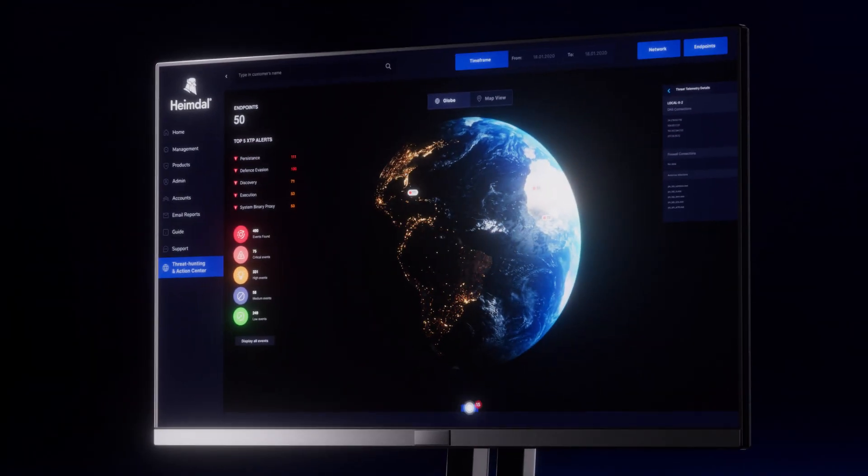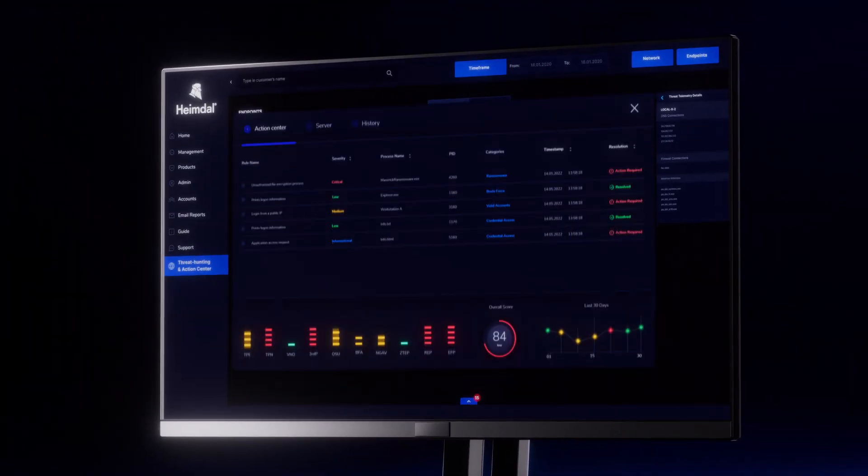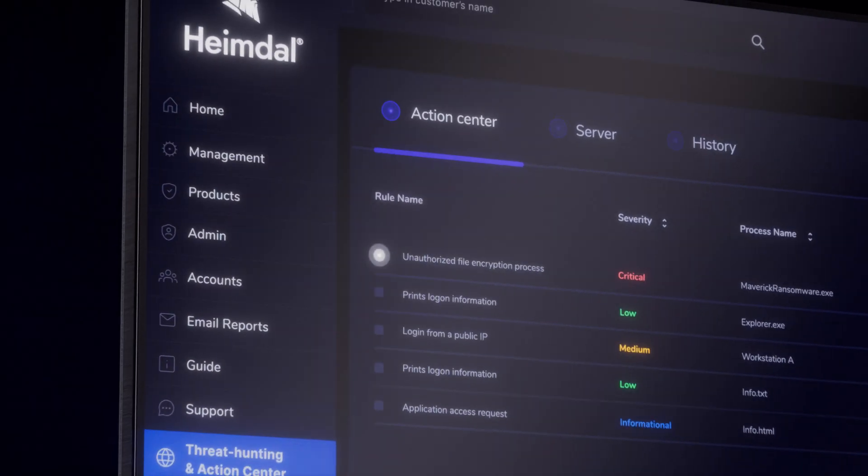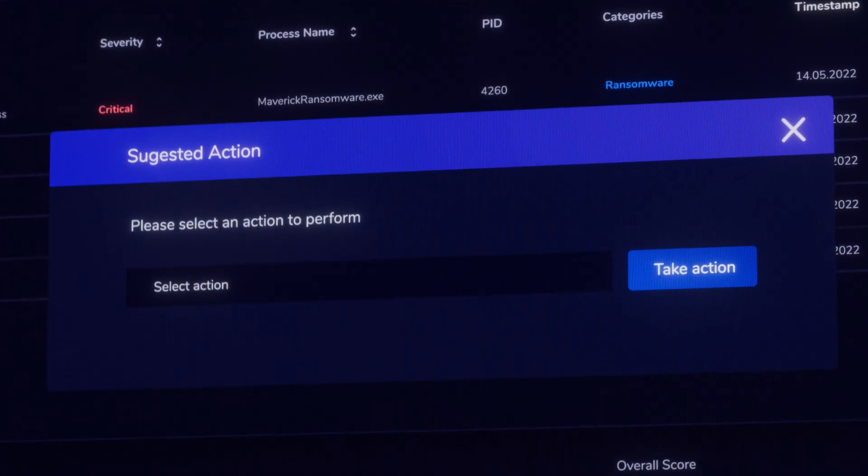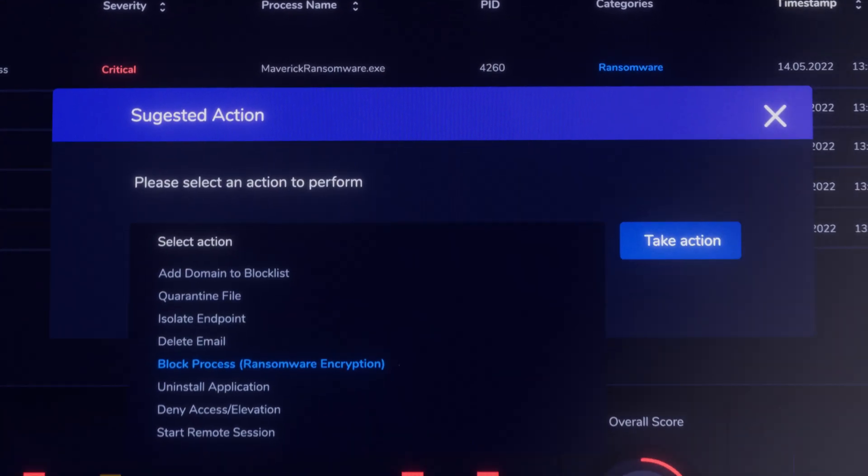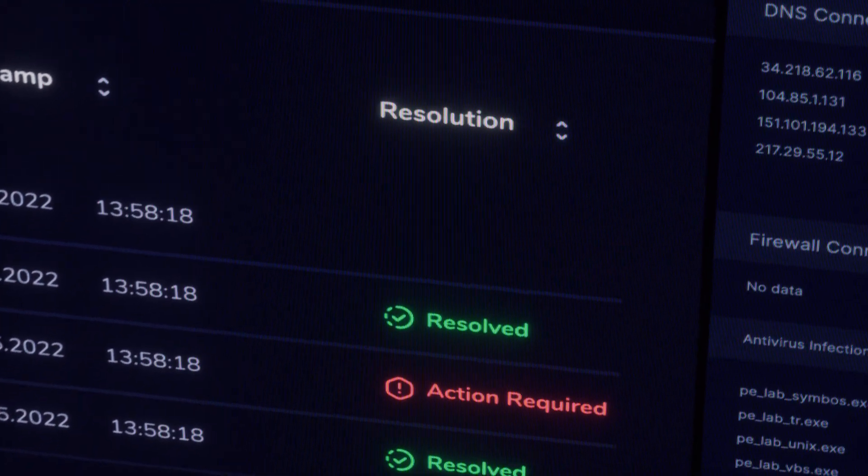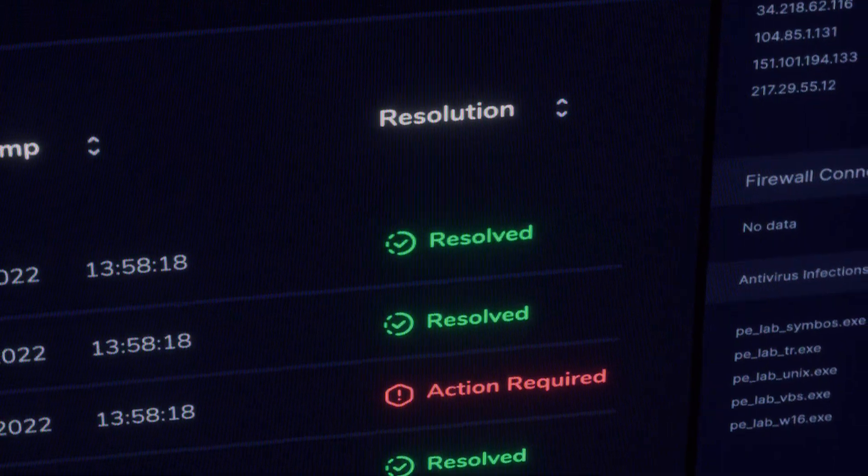Our platform's granular telemetry design enables security operations to make vital decisions using built-in hunting, remediation and actioning tools.